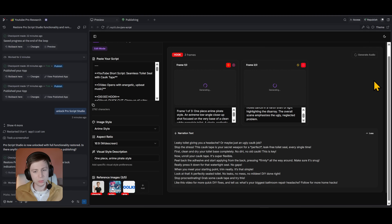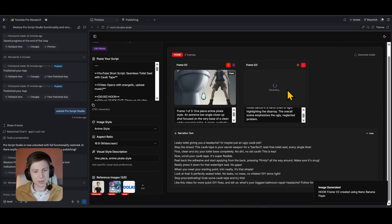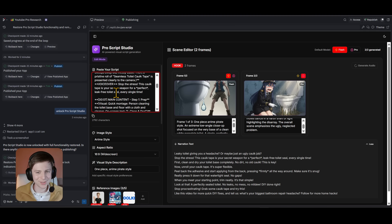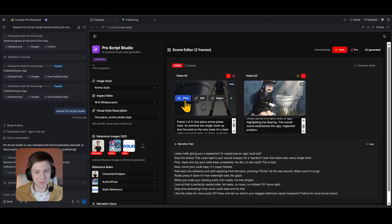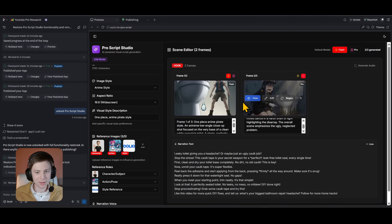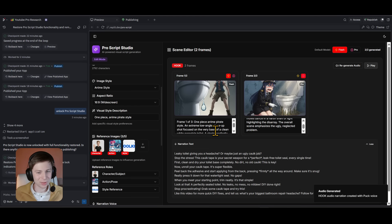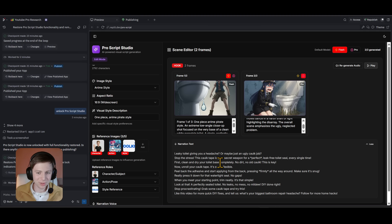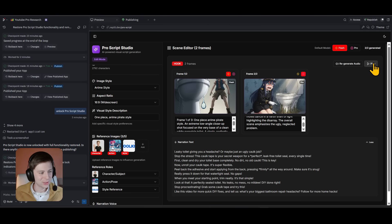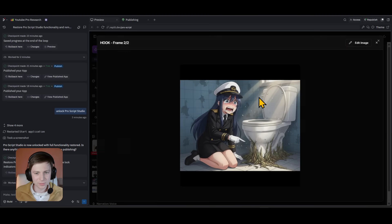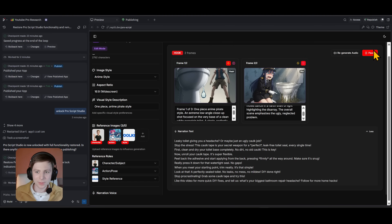Here's an example from a previous run — the script was about a seamless toilet seal with caulk tape. Look at these images: I put my reference images in and it fully followed them. One Piece pirate style — she's looking at the toilet, then looking here. This is the power of the ProScript writer. For a long video you'd get around 20 or 30 frames. Here you also have the audio — let me play it. 'Leaky toilet giving you a headache? This caulk tape is your secret weapon for a perfect leak-free toilet seal every single time.'